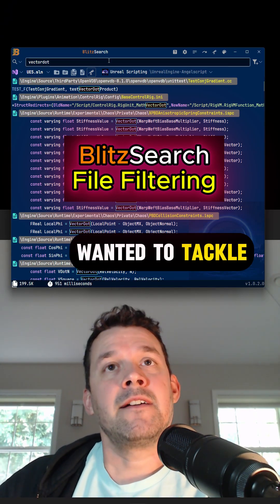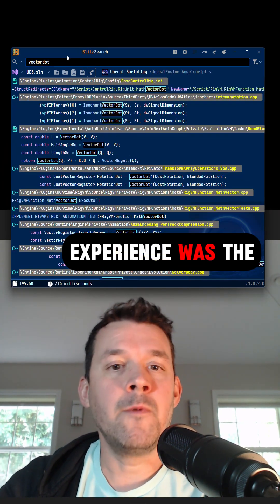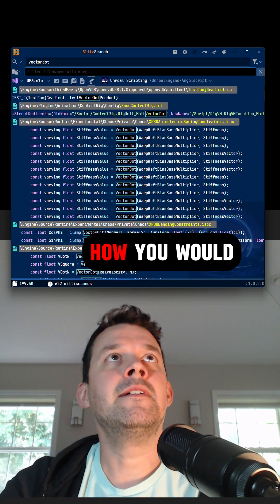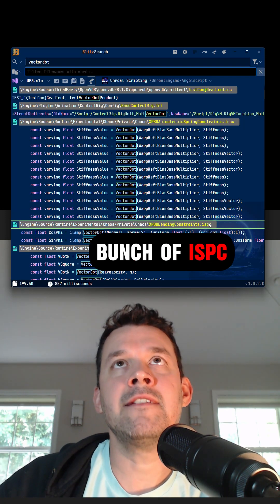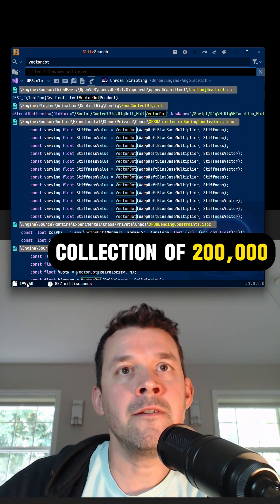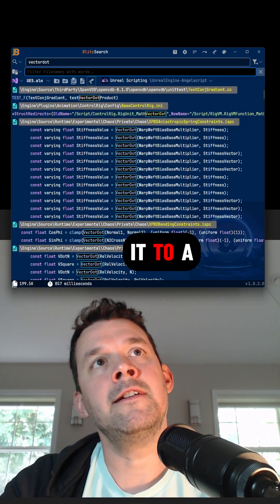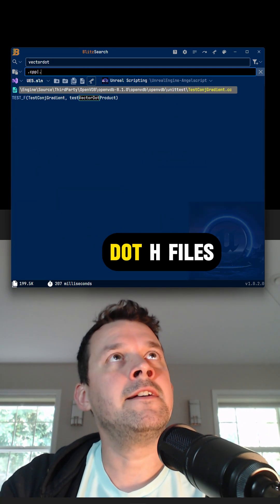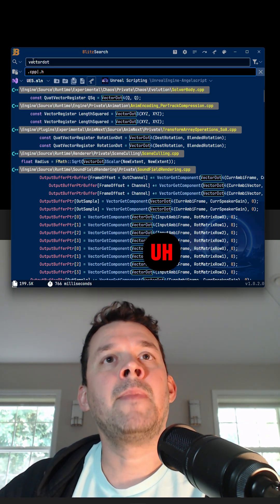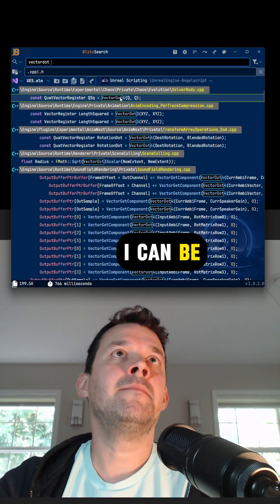One of the big things I wanted to tackle with Blitz Search in improving the find-files experience was the file filter itself. To demonstrate, let me show how you would filter this down. I see a bunch of ISPC files and .ccc files in this very noisy collection of 200,000 files in Unreal scripting. I want to constrain it to .cpp or .h files, so I just do this — it's the same expression that you use on the line-to-line search.